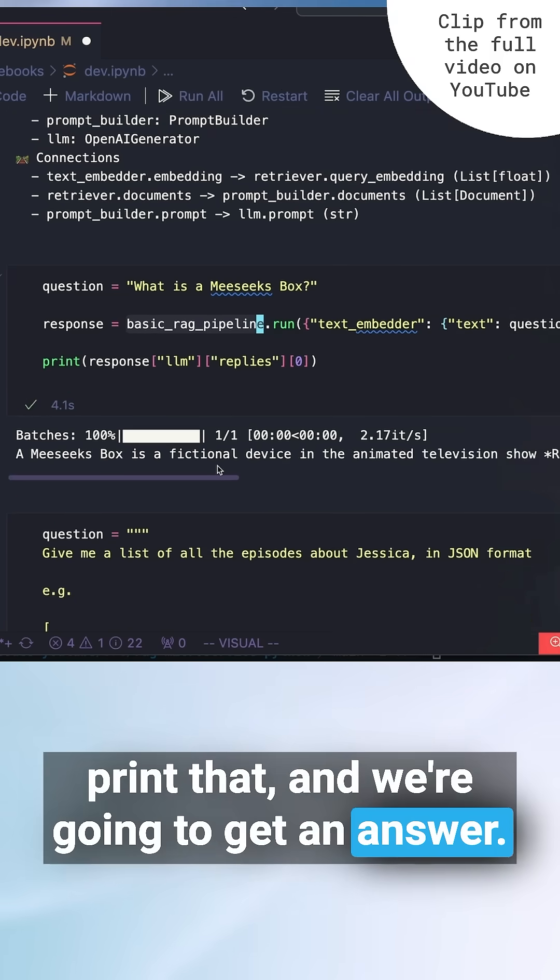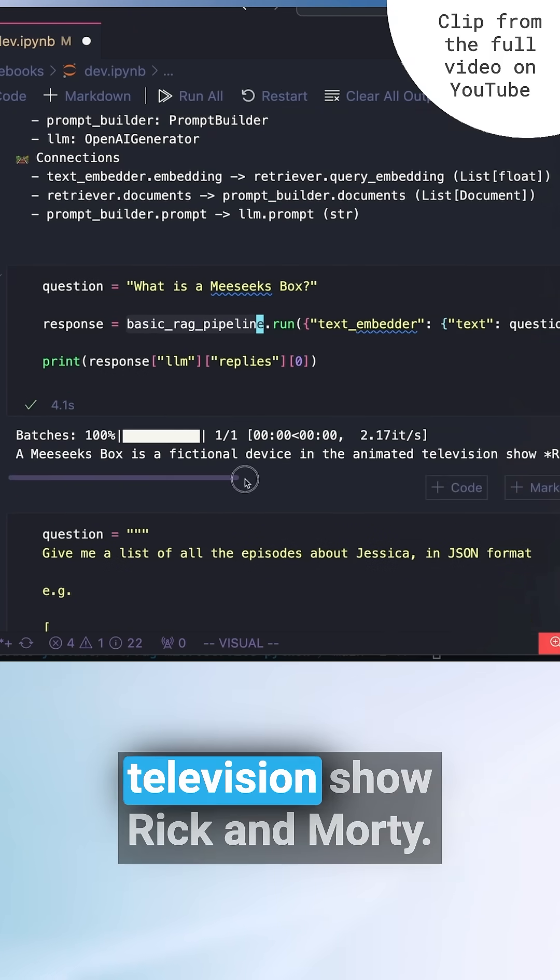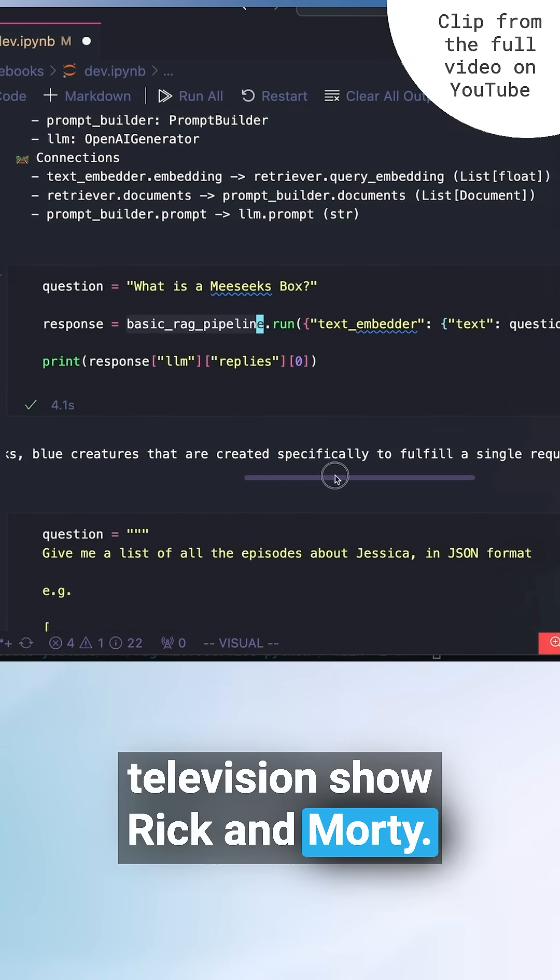And I'll get a response back and I can parse out the replies and print that. And we're going to get an answer. So it's a fictional device in the animated television show Rick and Morty.